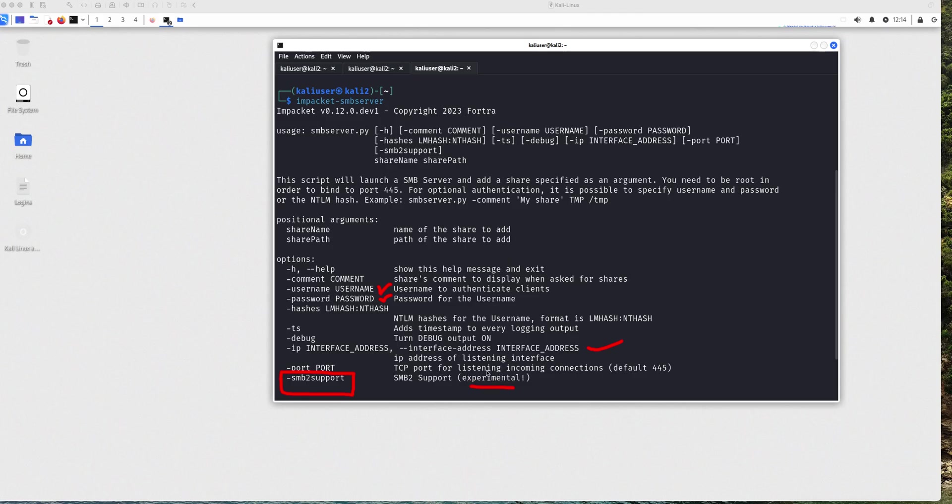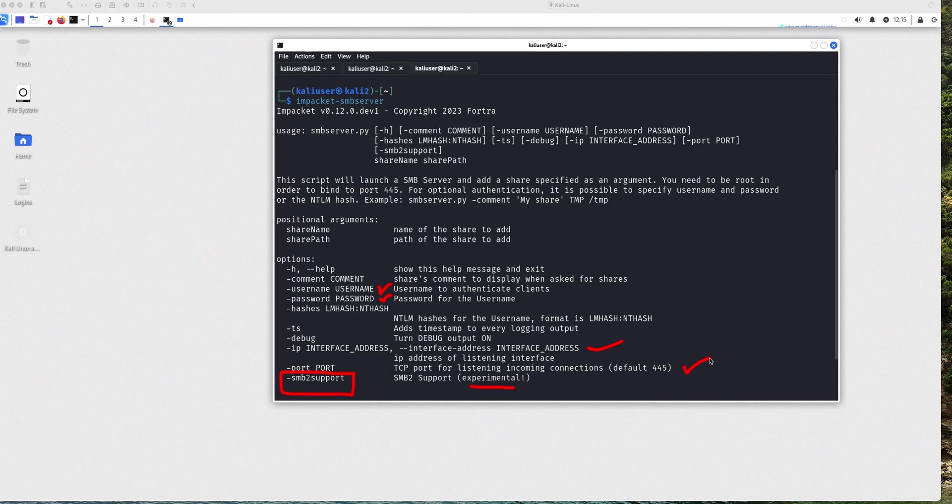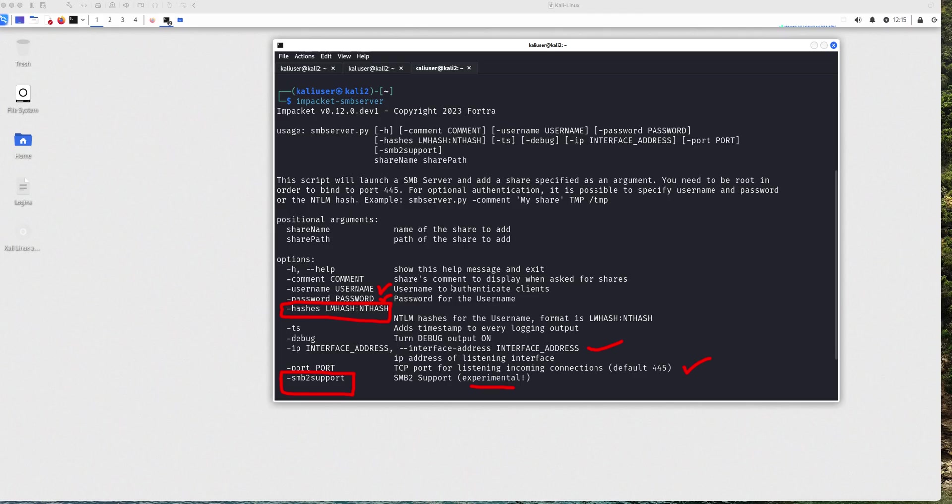And the last thing I want to mention is that you can configure the port to something else. The default SMB port is 445. But if you're going to be listening to a different port, make sure that you specify that on your client computers to connect to a different port over SMB. And it also offers the ability to use the hashes instead of the credentials, the username and password.